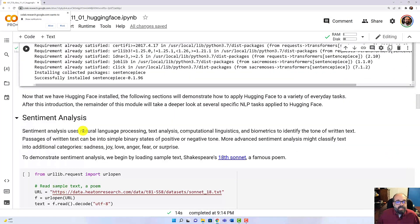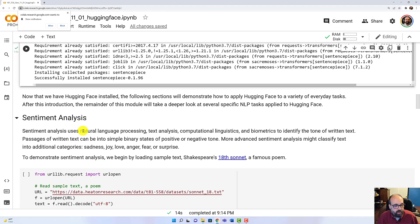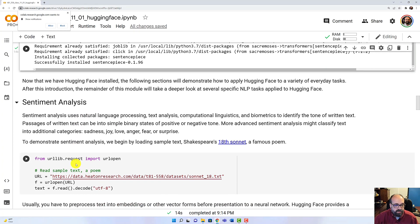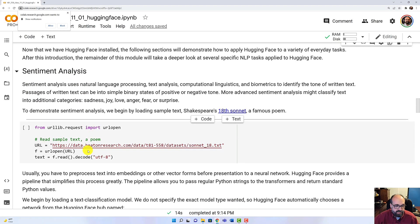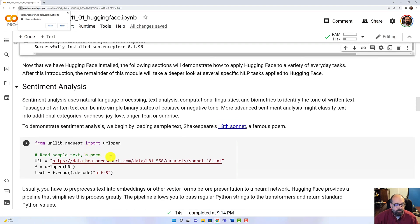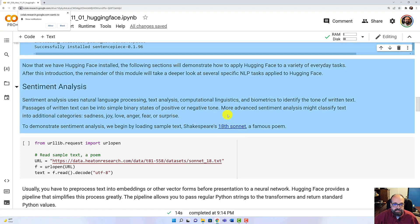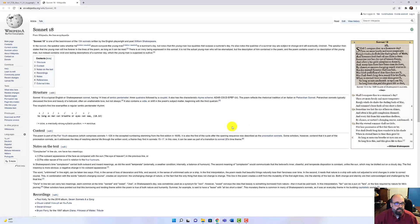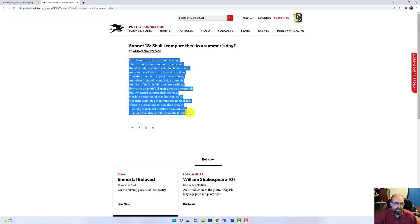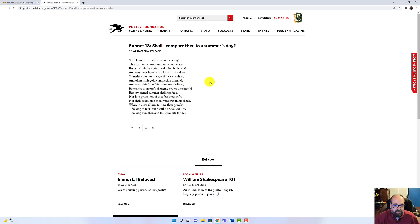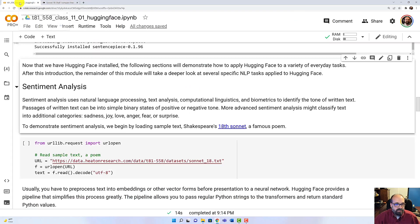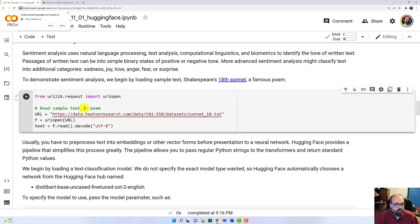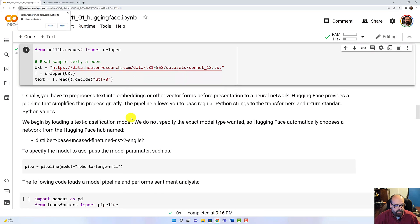In this introductory first module on Hugging Face, we're going to see how to do several very common NLP tasks, just literally right out of the box. You will not believe how small of code you need to actually do this. So the first thing we're going to do is sentiment analysis. We're going to make use of Shakespeare's 18th sonnet. This is a very classic and short poem. If I run it here, it will load it from this URL location that I have at my website.